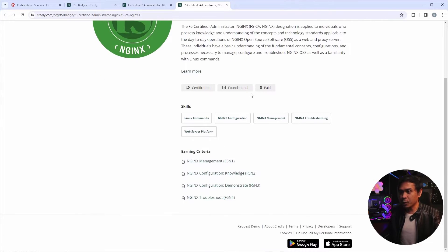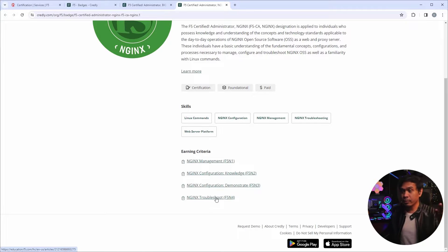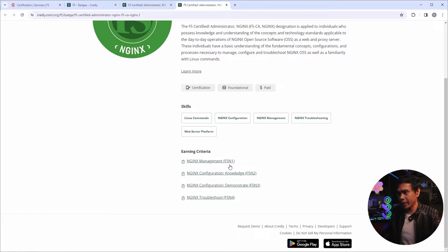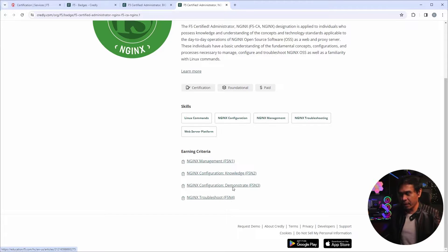Now, as I scroll down, it says here, earning criteria. We have four required exams and it's not called 101 or 201 or 20X, 10X. It's called F5N1, N2, N3, N4. So I would assume N is for NGINX.